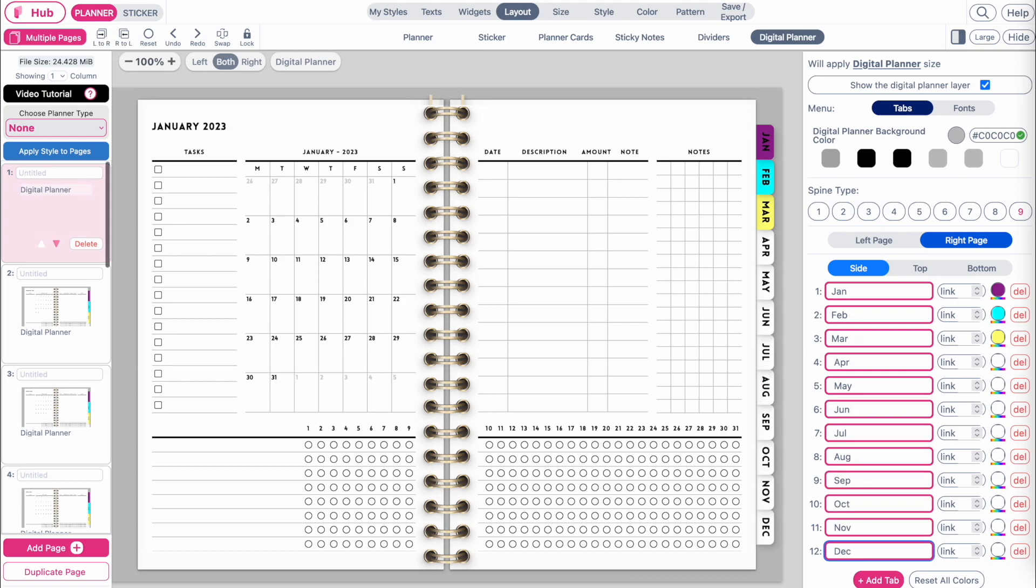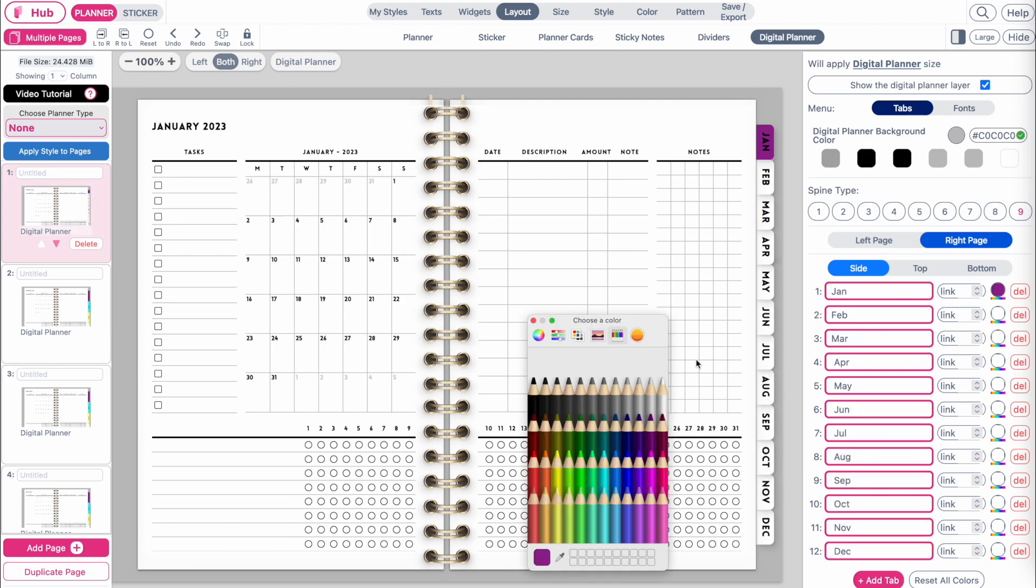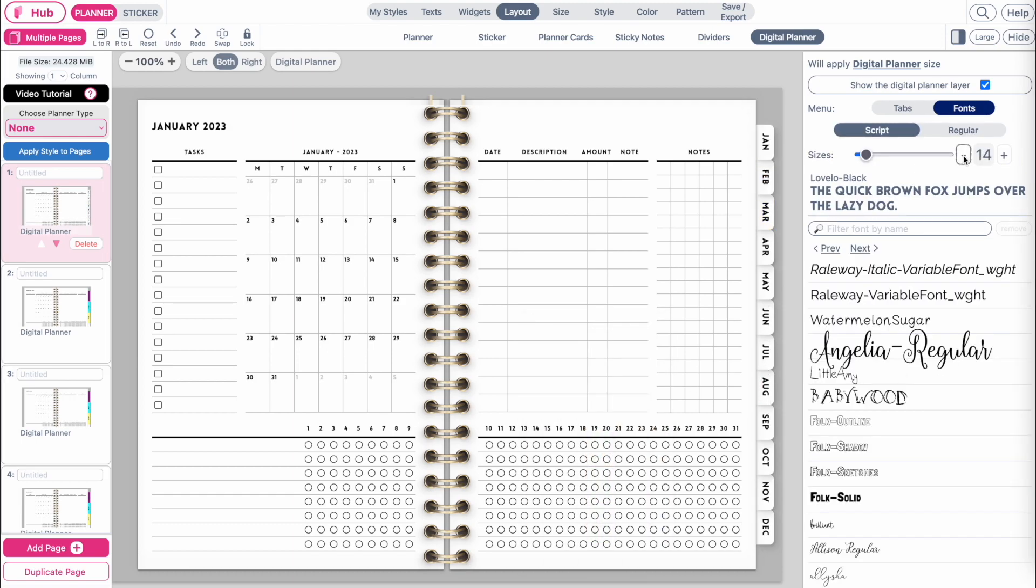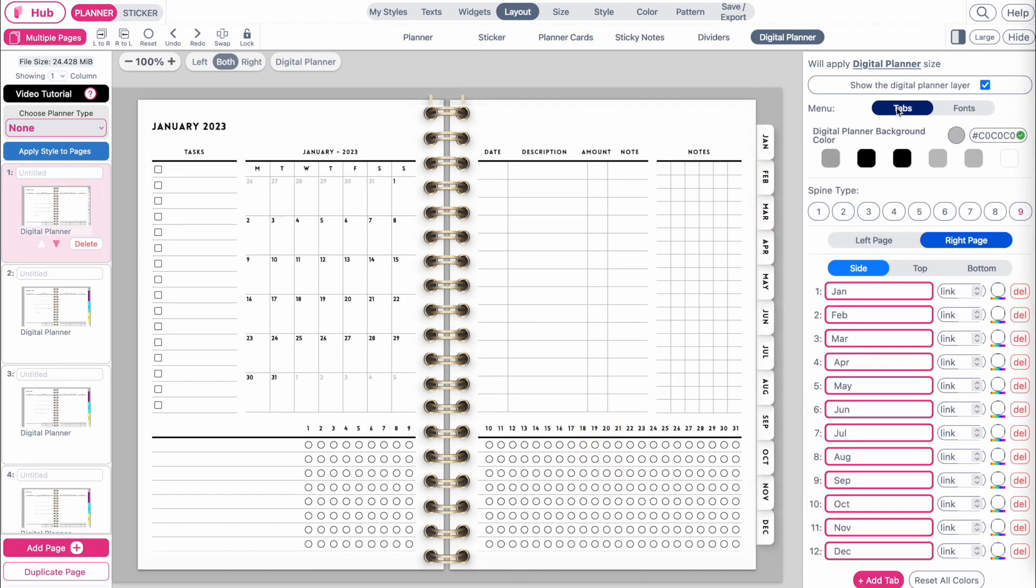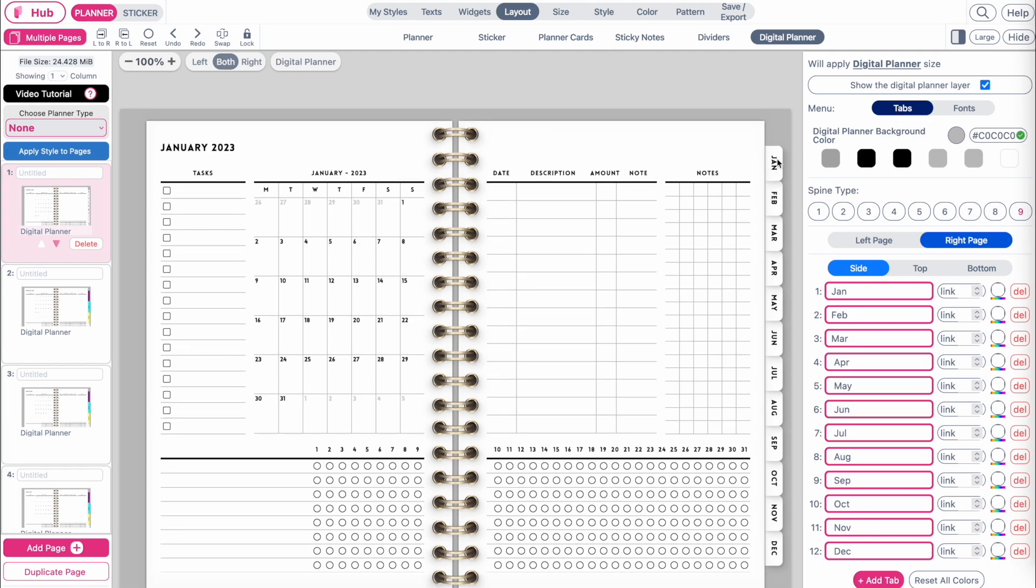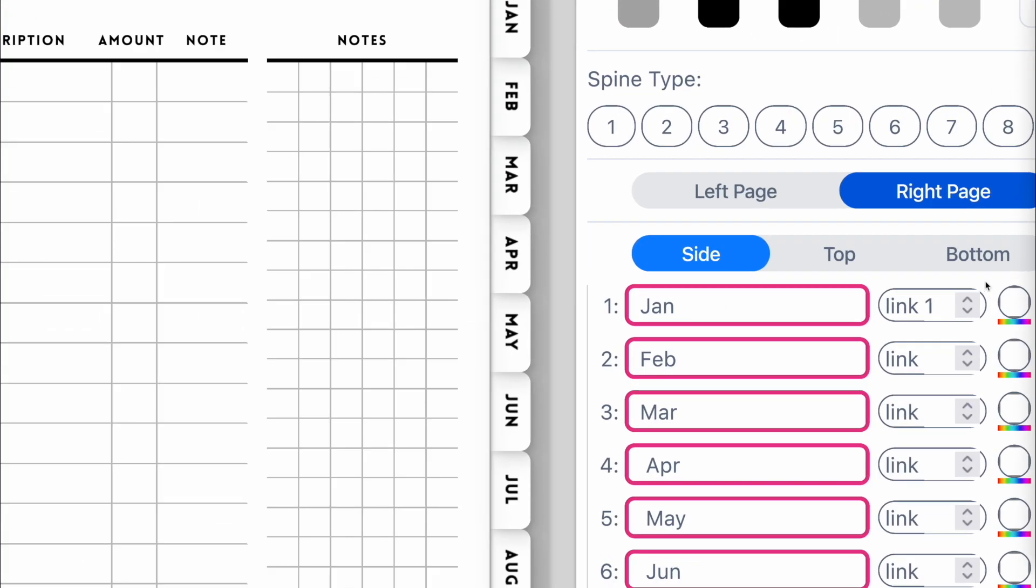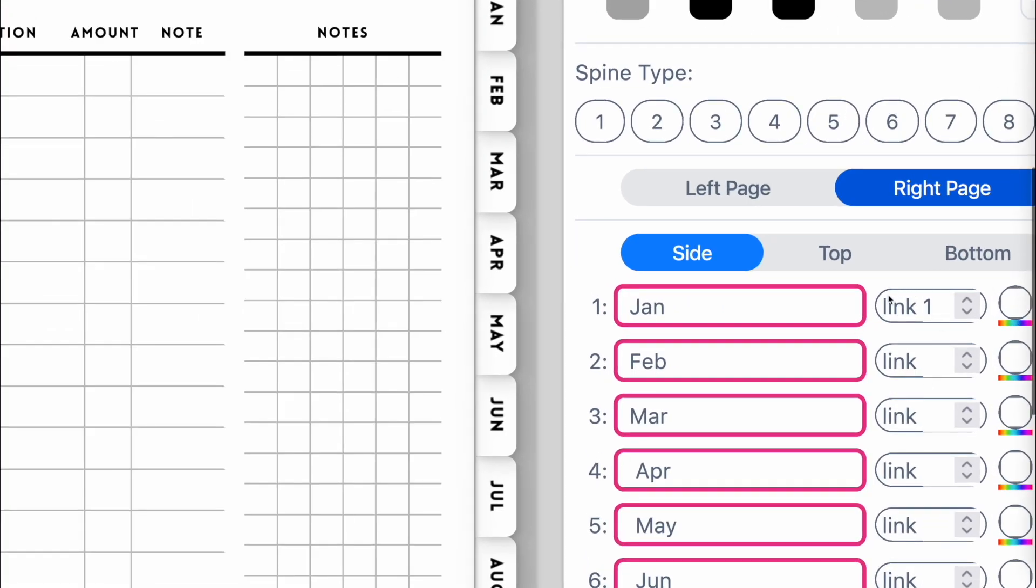And if you want, you can also give them a different color. Next, let's start linking the tabs. So when you click on the January tab, we want it to stay here on the first page, so let's link it to page one.